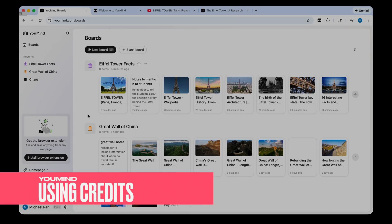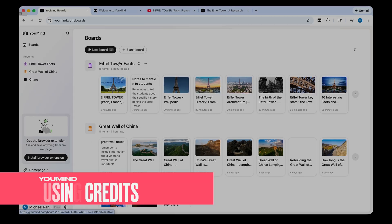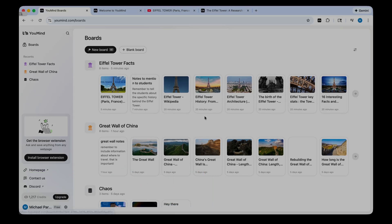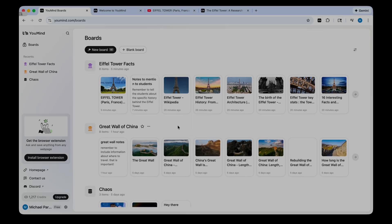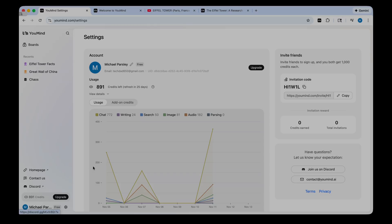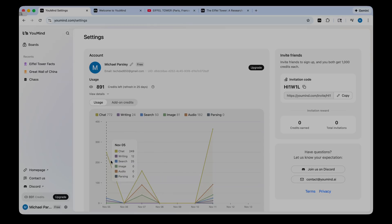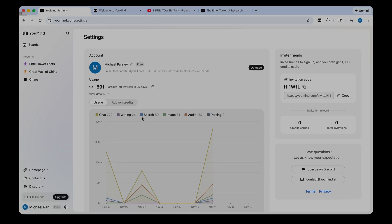So I'm just going to go back to my boards here for a minute. Let's talk about the boards page. You can see all my research that I've been doing on the Eiffel Tower. You can see previous boards that I've made. And down here you can see the credits. So each time you use YouMind for an AI search or to find images and so on, you burn credits. You can see your credit usage when you click on your name. You can see back here, this was my research on the Great Wall of China. And here is my research on the Eiffel Tower. You can see how many credits I'm using for each event in YouMind.